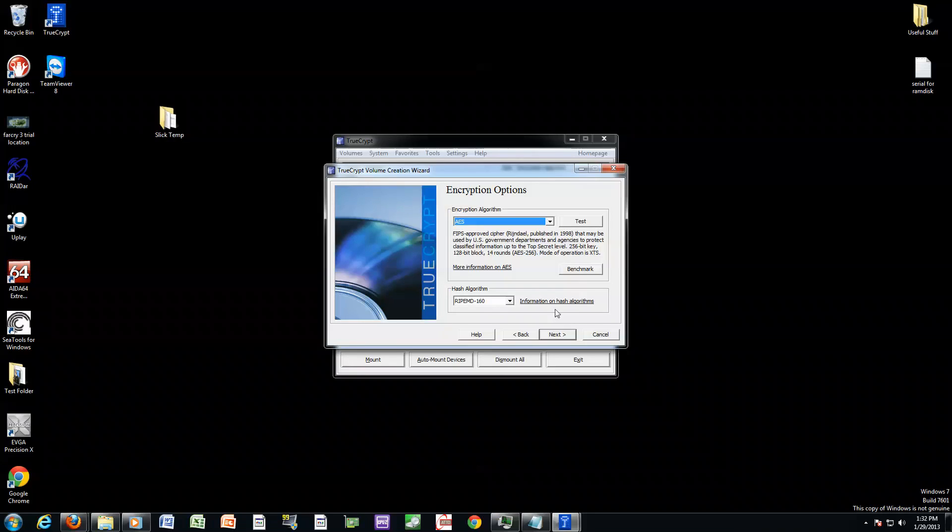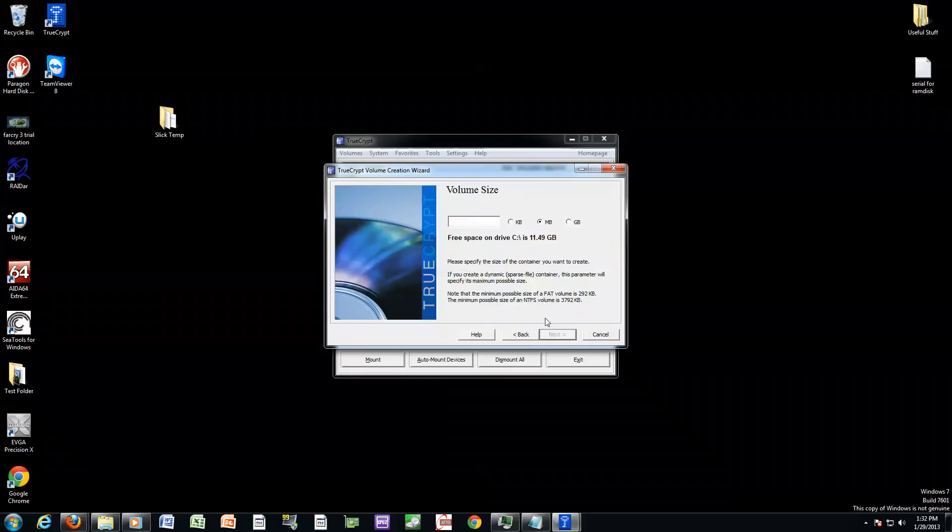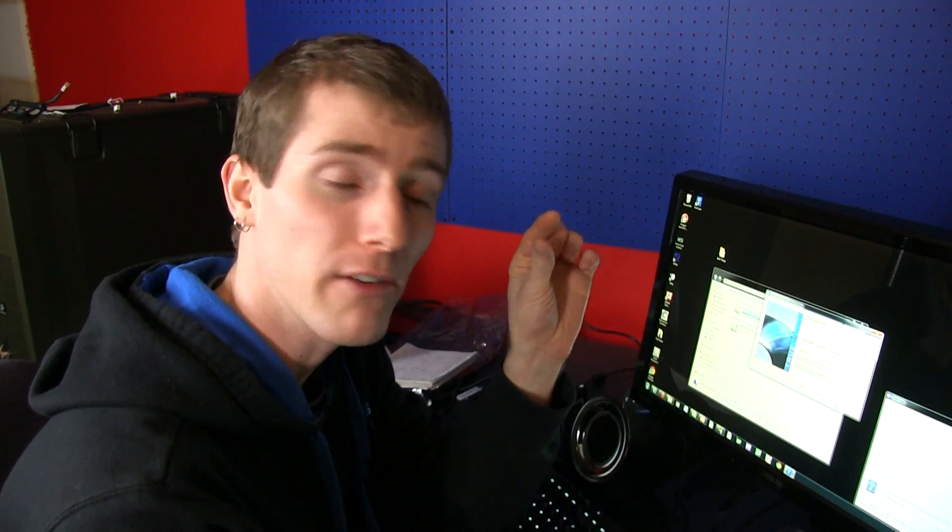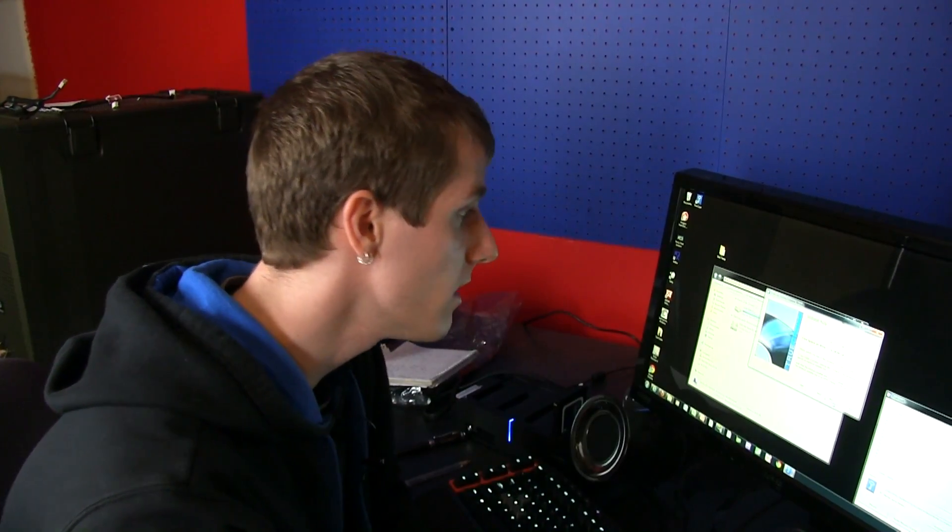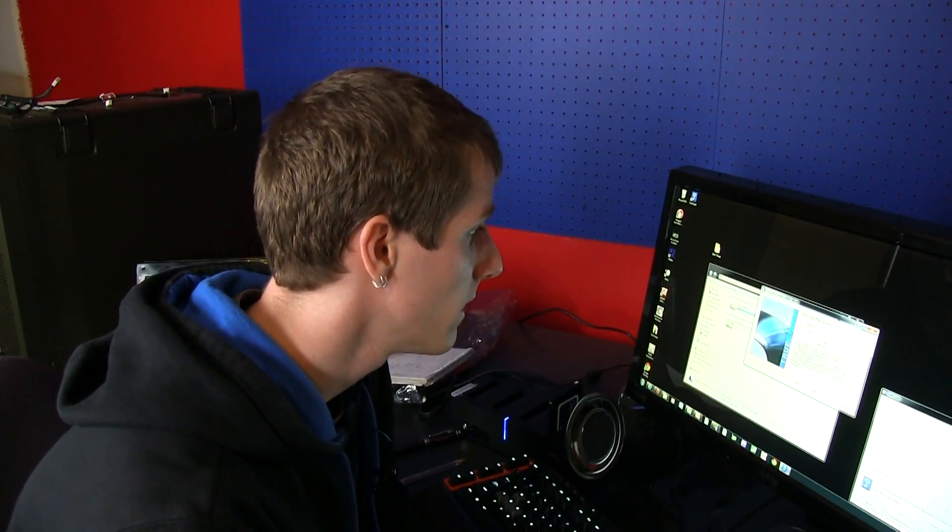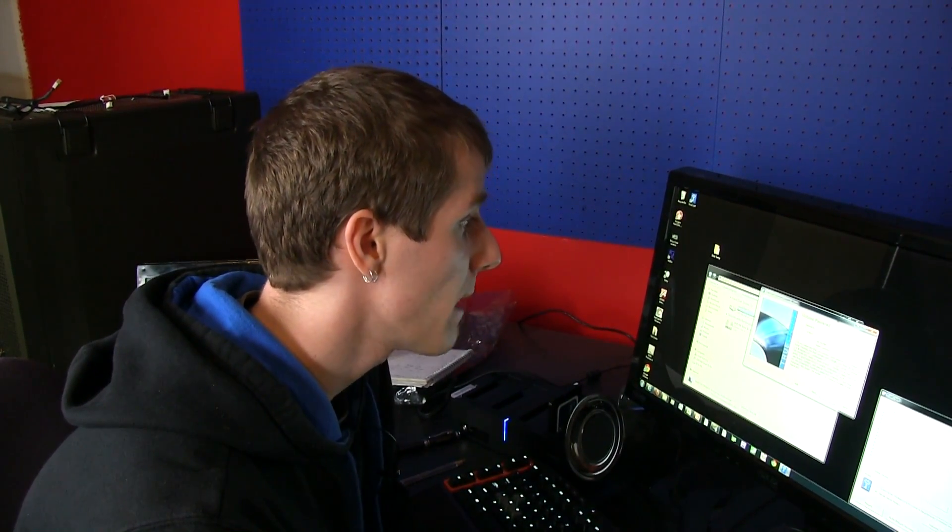For encryption algorithm, use AES and the default hash algorithm is also fine. Click Next. You can specify the size of your volume. Much like a folder, you can just say we're going to create this container that's going to be 10 gigs big and that's what we can put in there. So we're going to create one that's 10 gigs. Shows you how much free space you have on the drive where you created the container. Next.